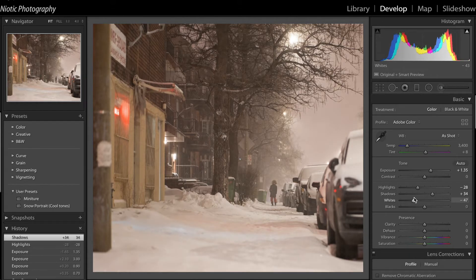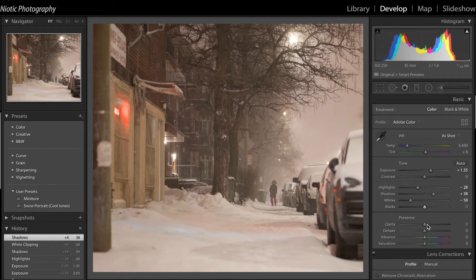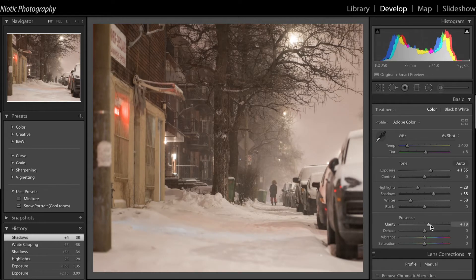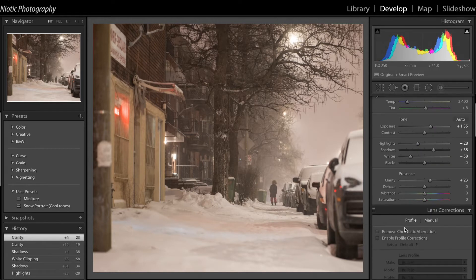I don't like having clipping. I'll leave the blacks there. I'm going to raise this clarity a lot because there's a lot of detail that's just not being shown and I want it to be shown.